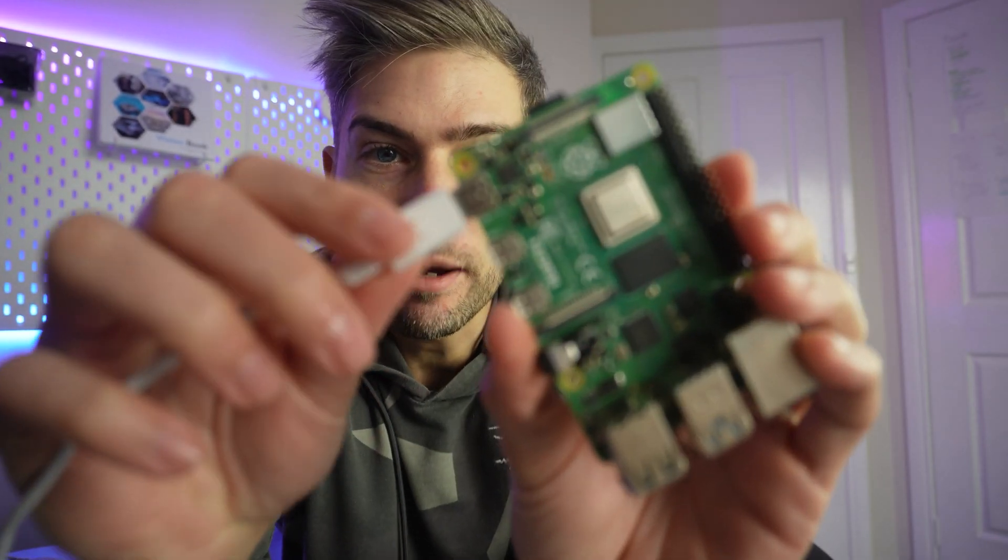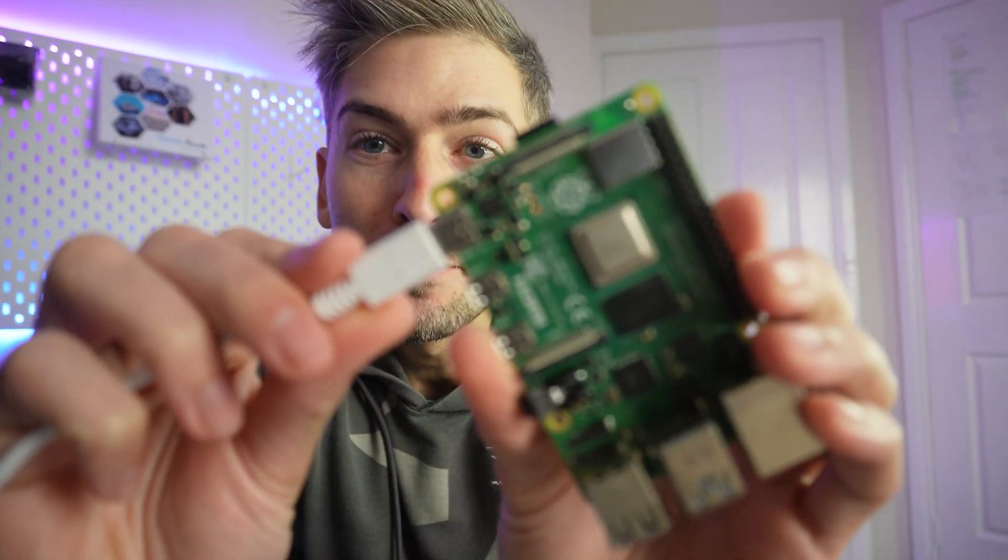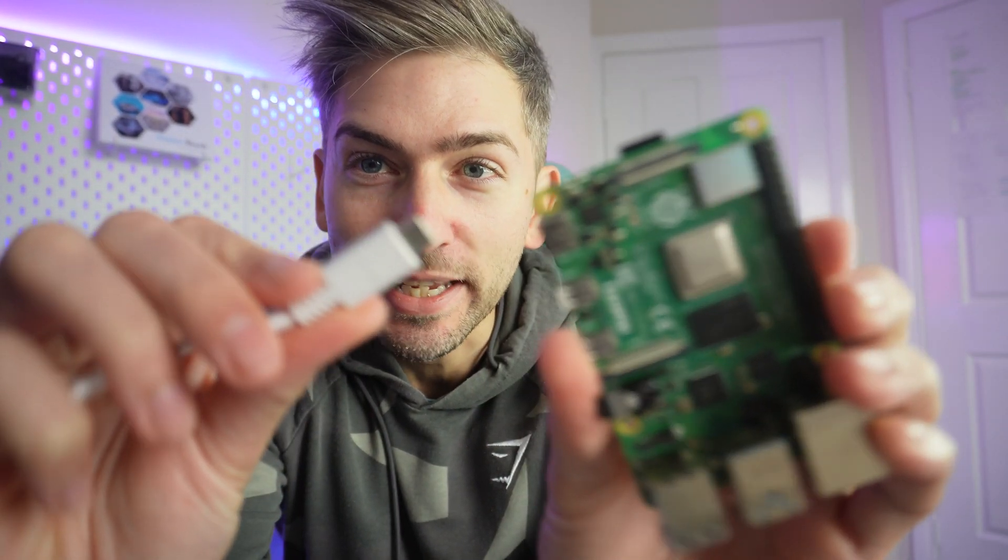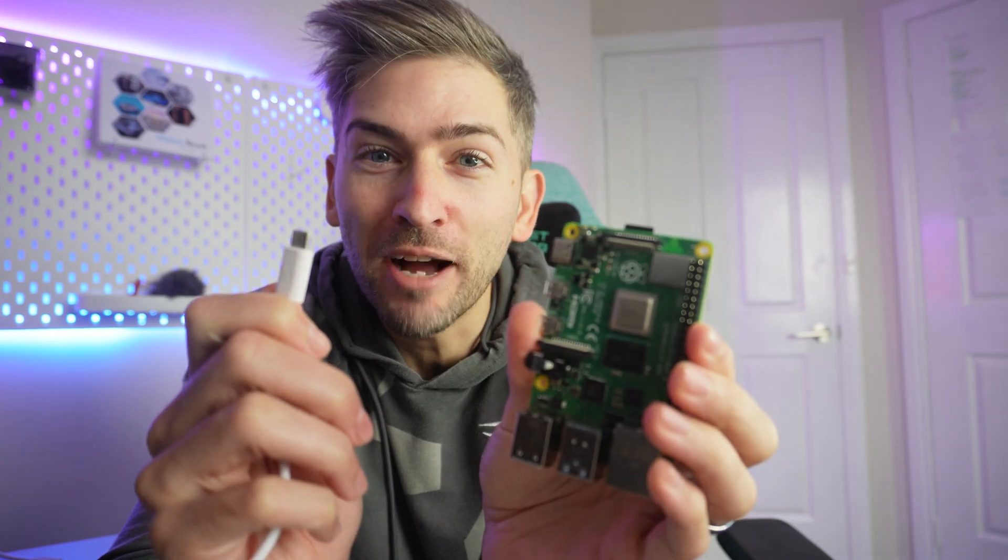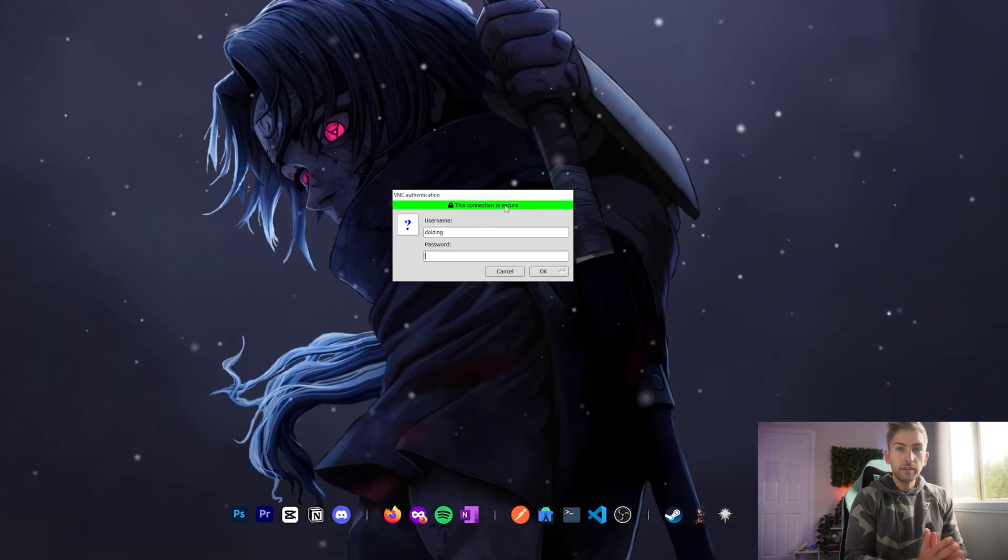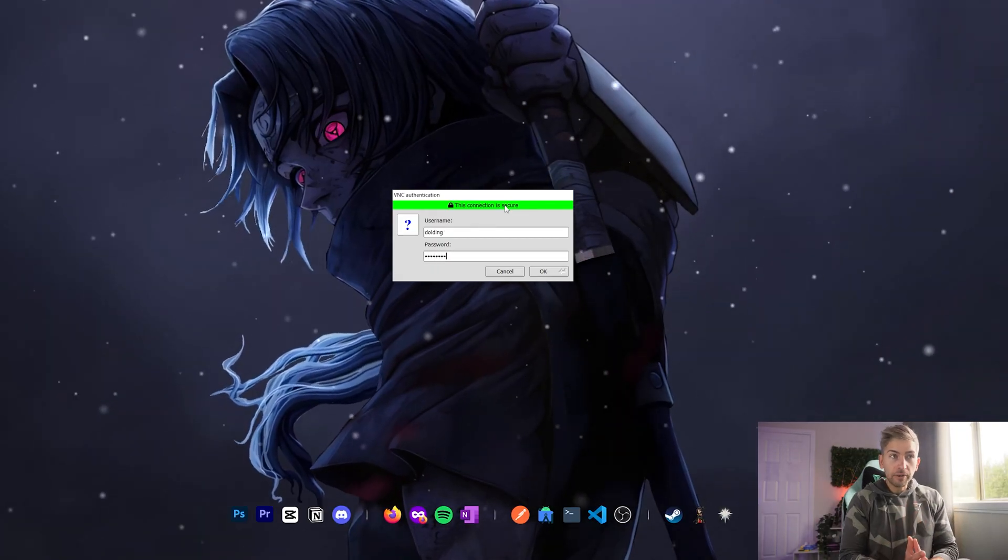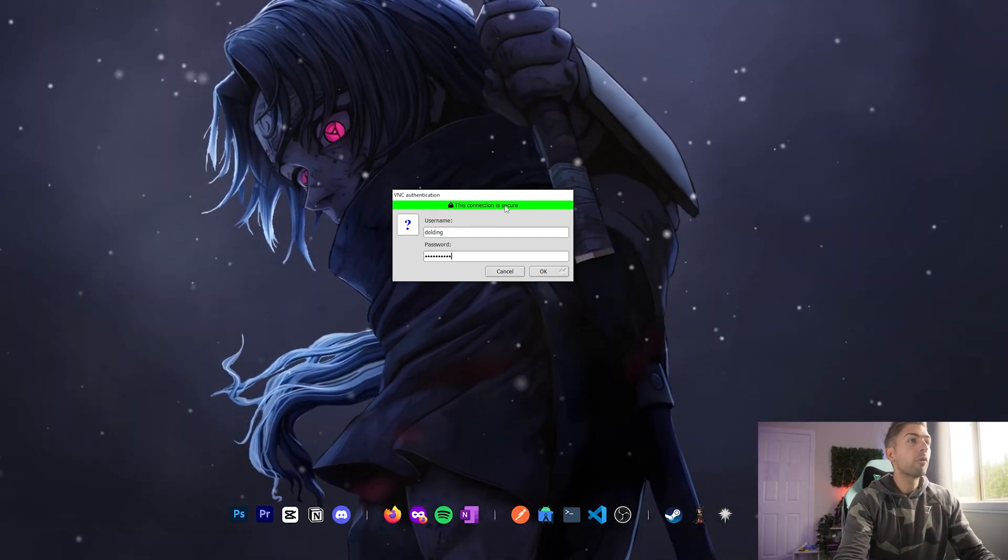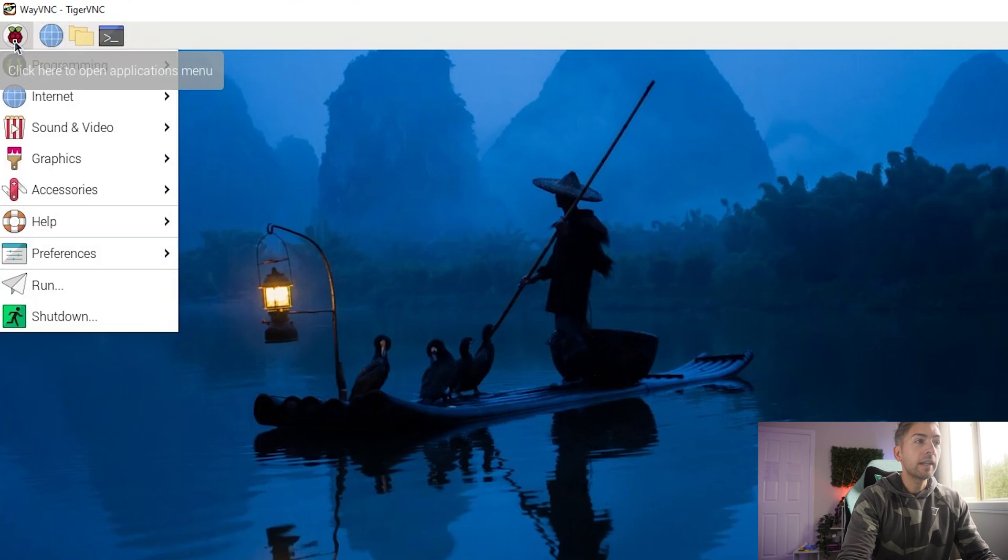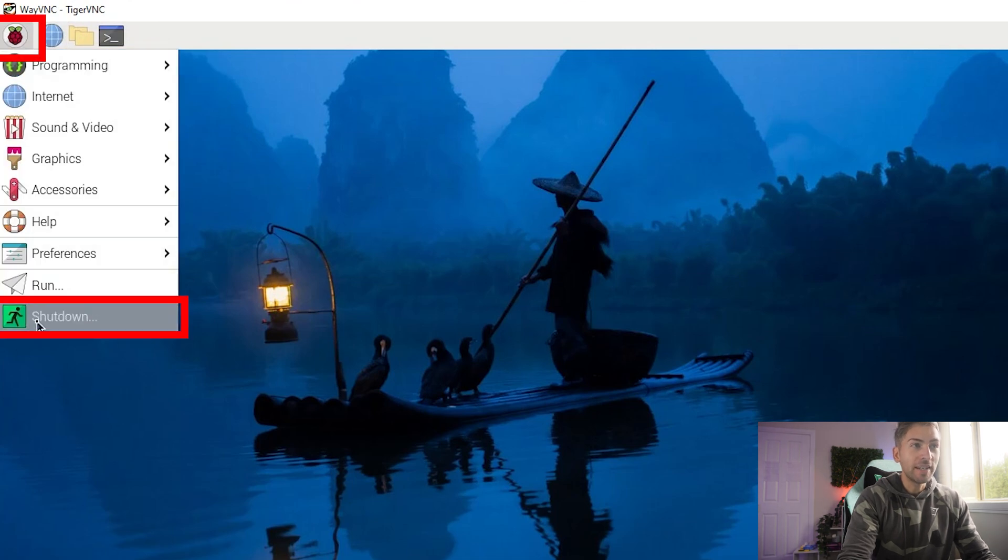Tip number one, power off your device properly. Don't just unplug it like this. Instead of unplugging the power cable, you want to remote onto your server and click shut down. I cannot stress enough just how important it is to shut down properly, especially when you're running Linux on a Raspberry Pi with a micro SD card as your main root volume.